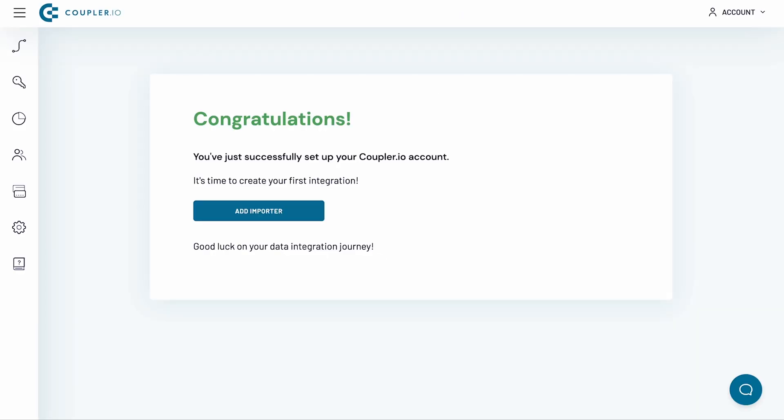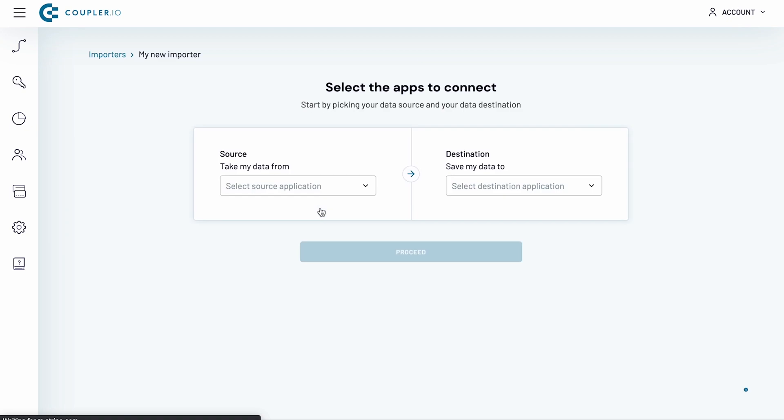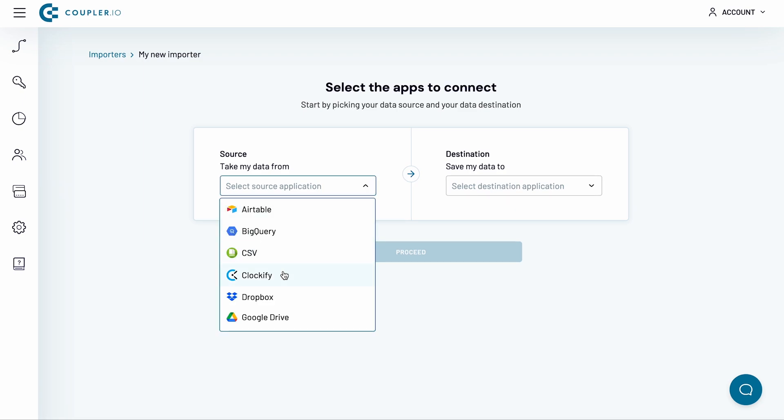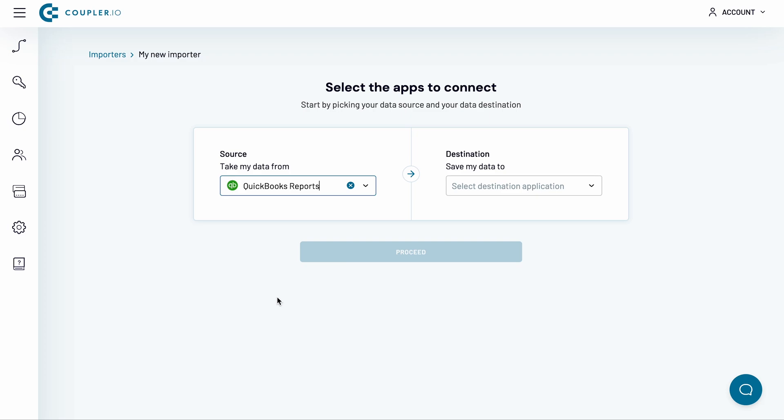And now on to our QuickBooks to Google Sheets importer. With Coupler.io, you can import individual data entities from QuickBooks to Google Sheets or fetch entire reports. I will be pulling a report, so I select QuickBooks reports as my source.